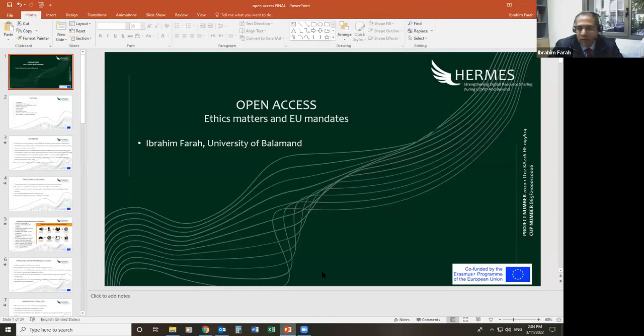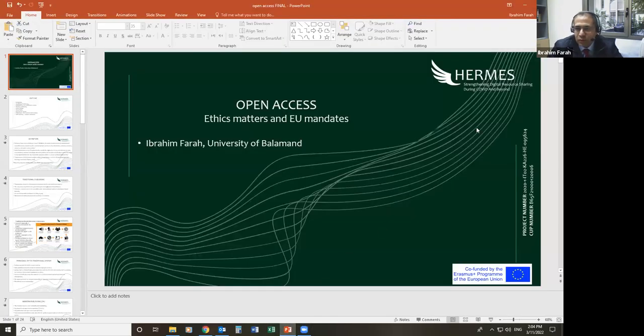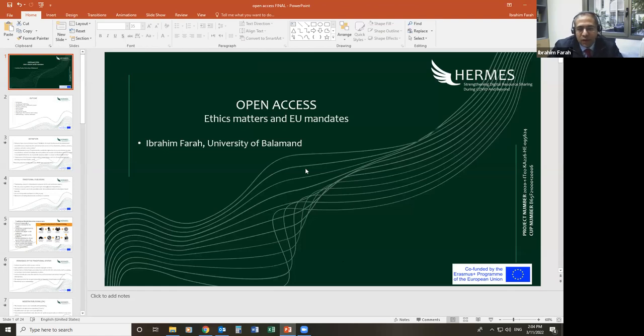Our presentation today will be a complimentary presentation of what Professor Orshun was telling you about. It is open access, but we will focus more on ethics matters and EU mandates, European mandates.